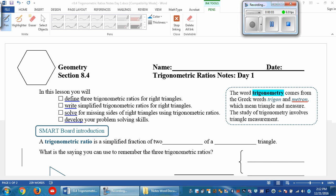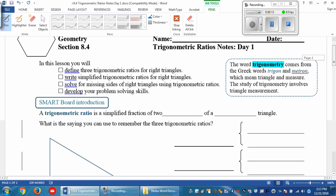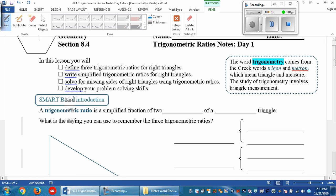All right, you're more than halfway through the unit now, so that's good news. We're at 8.4 — this is trigonometric ratios day one for the notes. In this lesson you'll be able to define three trigonometric ratios. We're working with right triangles and only right triangles. We're going to write simplified trigonometric ratios, solve for missing sides of those right triangles using the trigonometric ratios, and then develop your problem solving skills.